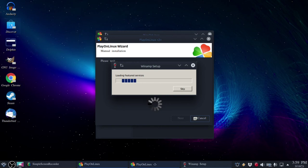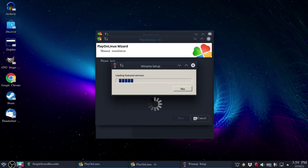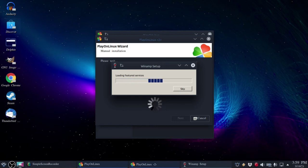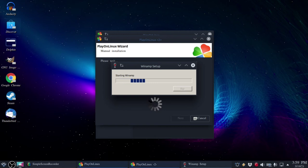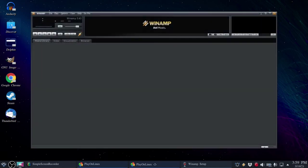So far everything seems like it's progressing nicely. Featured services probably because there are online services that are no longer tied to Winamp. I will try skipping that.